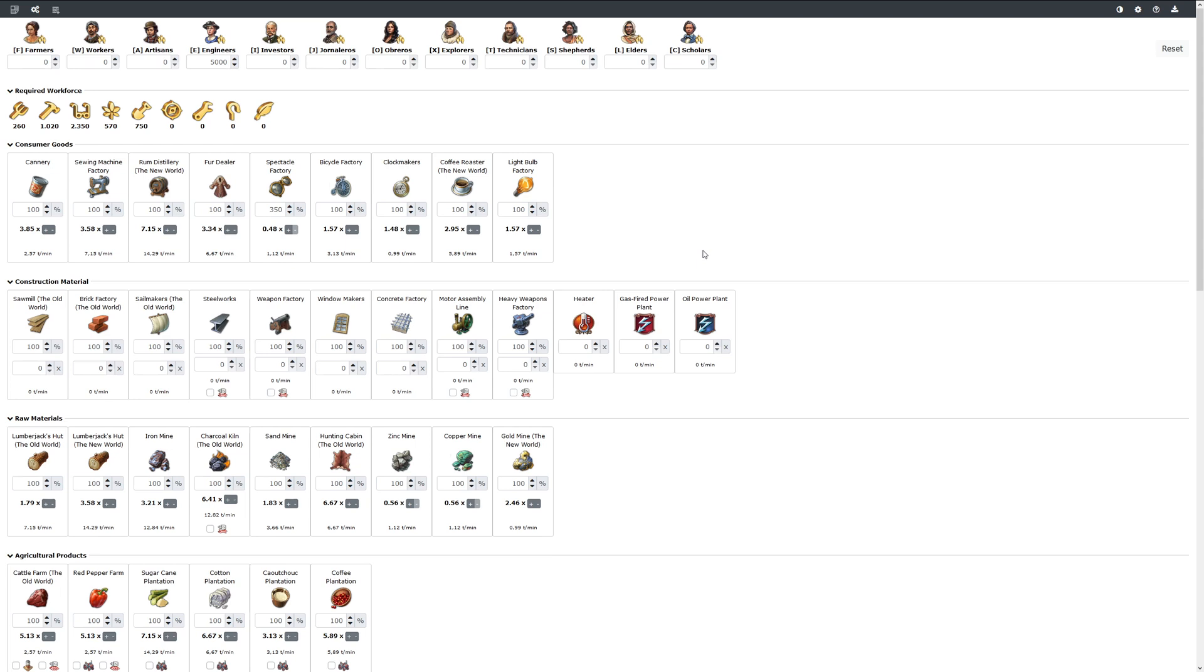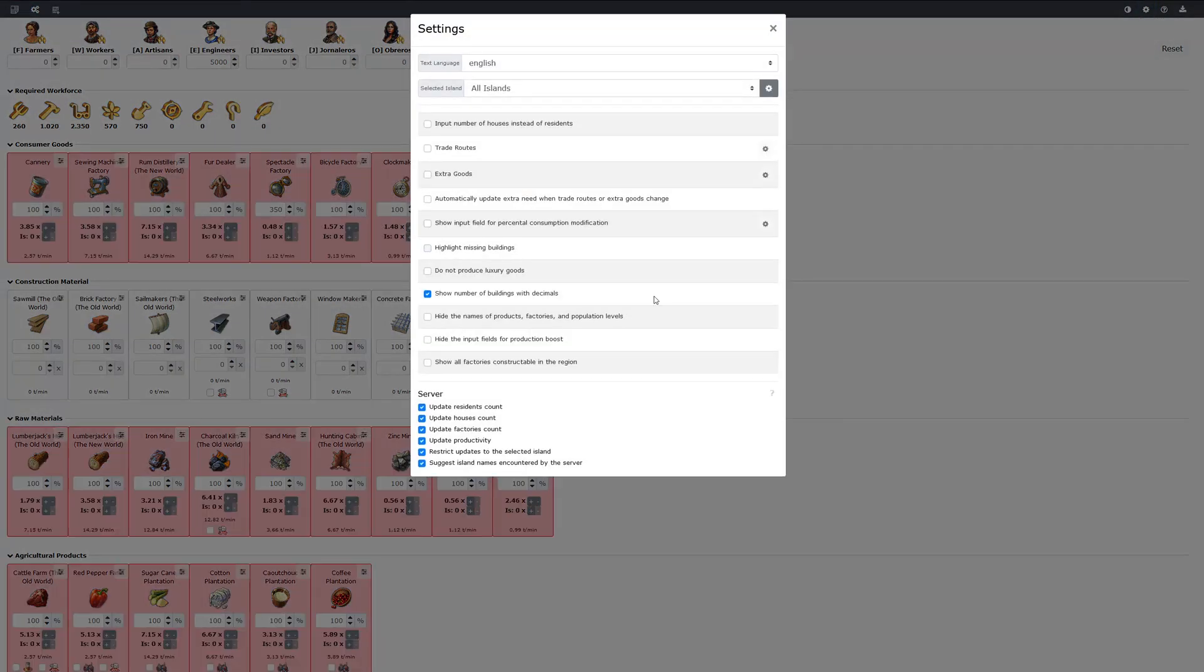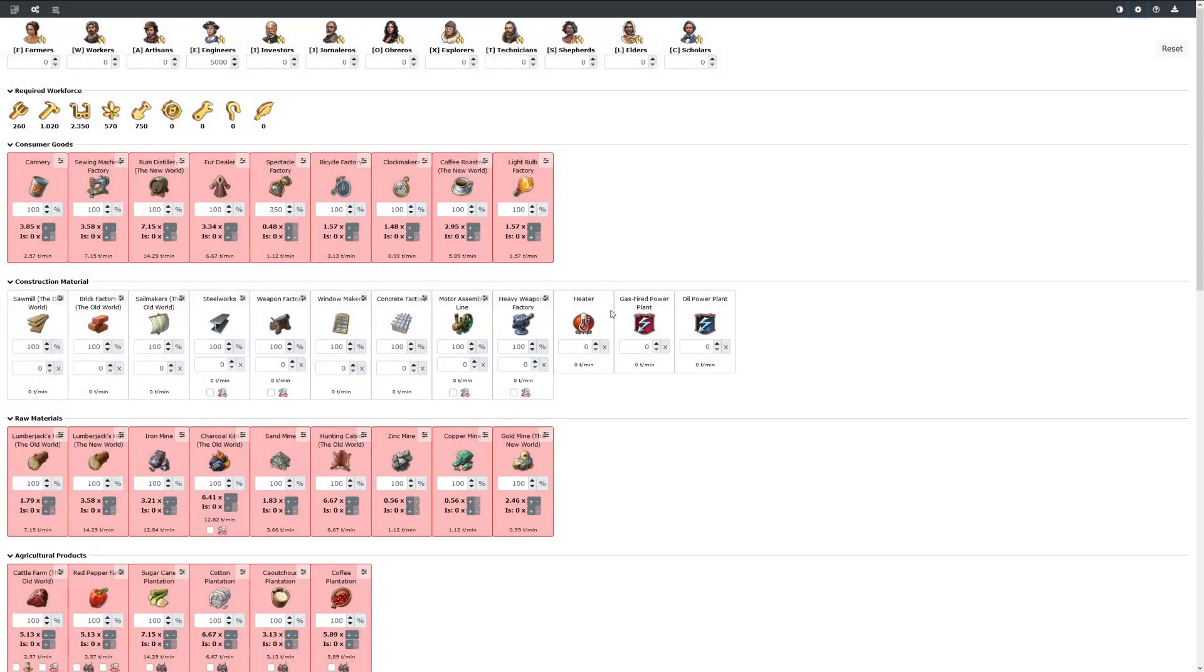If you want to keep track of what you require of buildings and what you already have in your game, there is an option to highlight missing buildings.